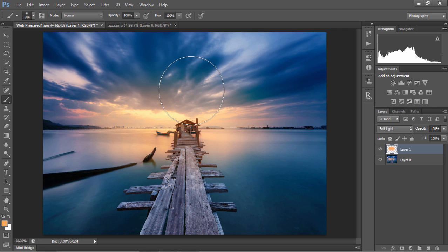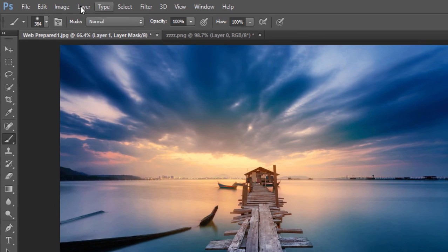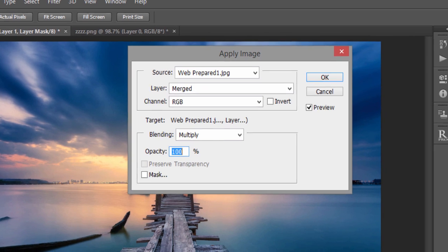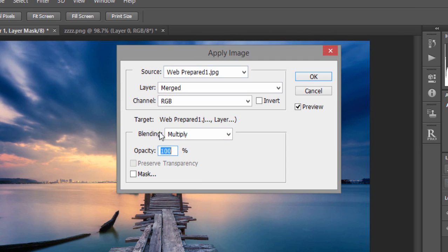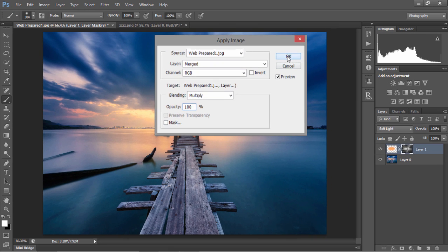So, to target the highlights specifically, we're going to create a mask, go to image, apply image, make sure the settings are the same as mine, and press OK.